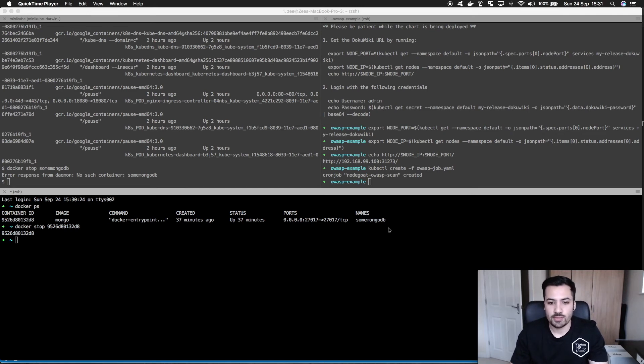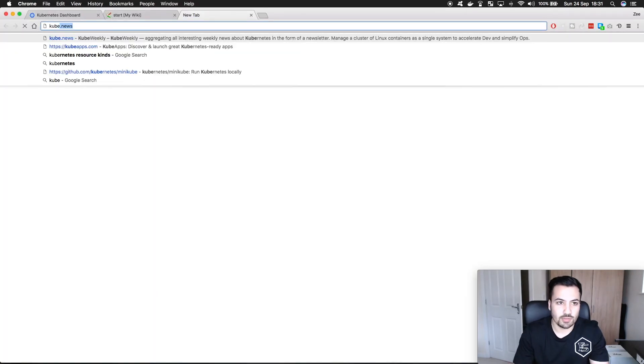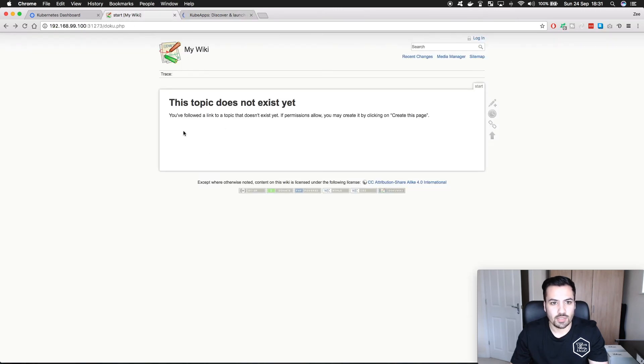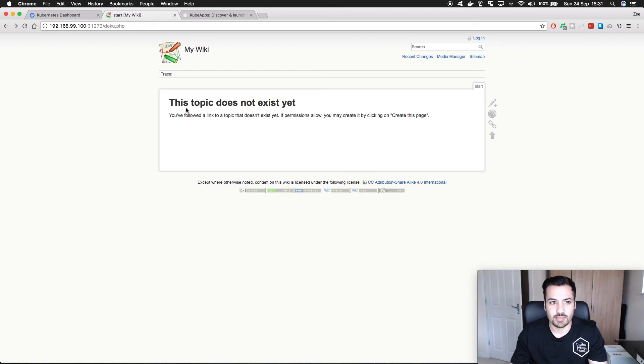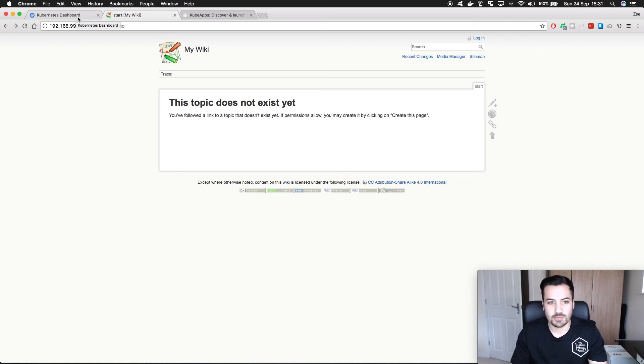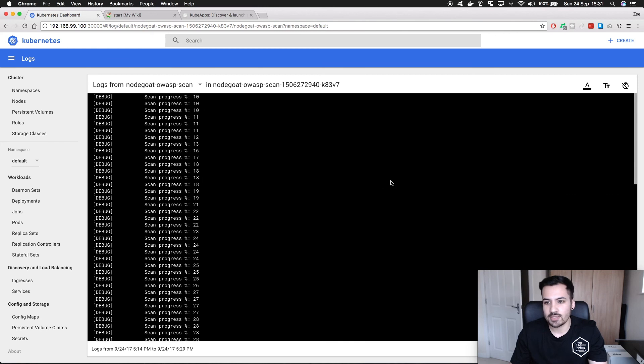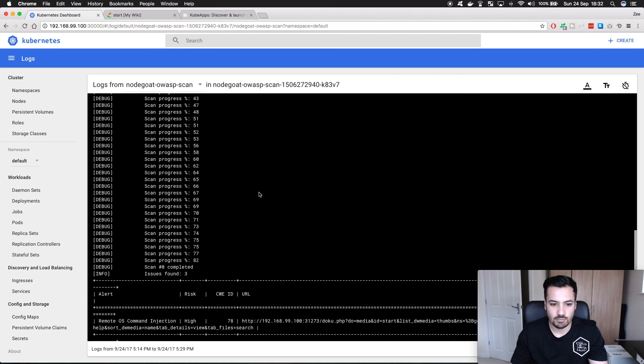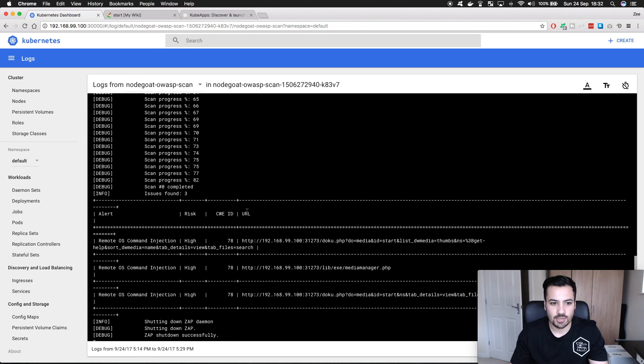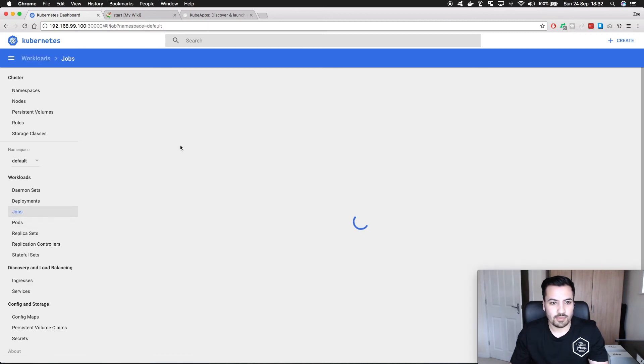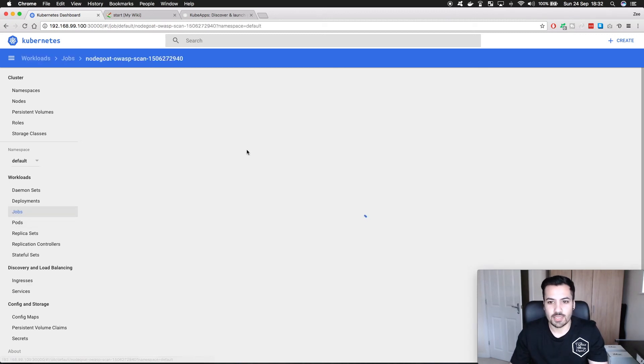DocuWiki is running on my local Kubernetes cluster with Minikube right now as you can tell. The scan took about, even though it took about an hour to actually do a scan in total this one took about 20 minutes. As you can see this is the log and you can see the log says scanned etc. And look at that we found three issues with OWASP for DocuWiki which is cool.